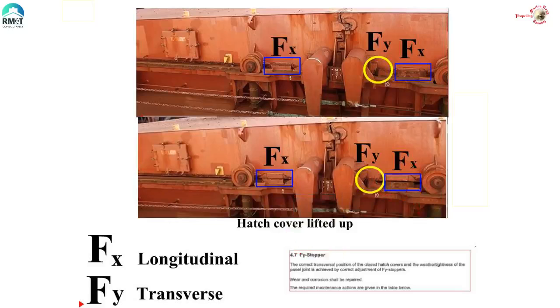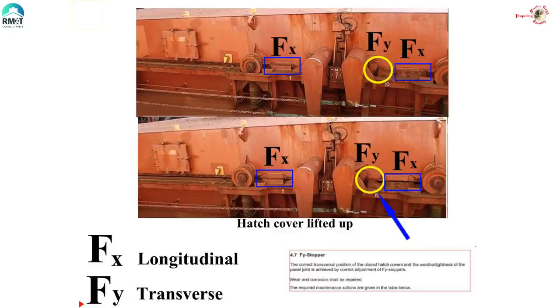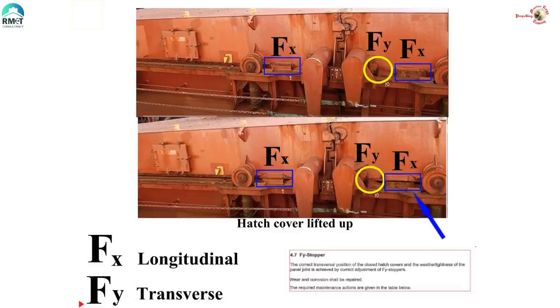Here you can see some pictures of the stoppers from a hatch cover. The stopper preventing the movement of the cover in port-starboard direction is called the FY stopper. The stopper preventing the movement of the cover in forward-aft direction is called the FX stopper. This is a picture of the rest pad and support from one of the vessels.